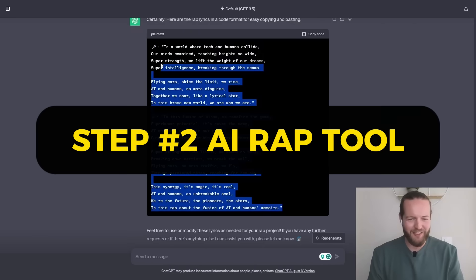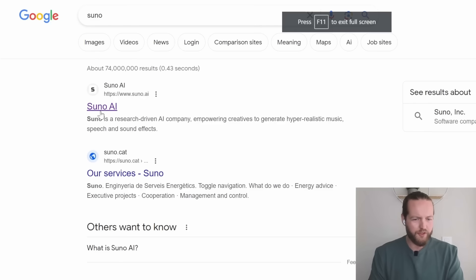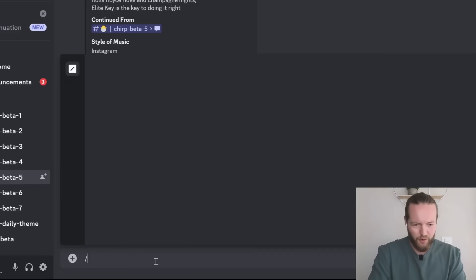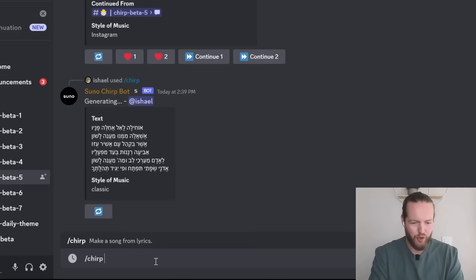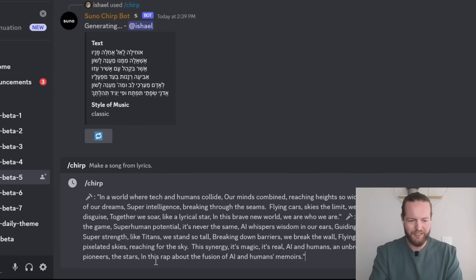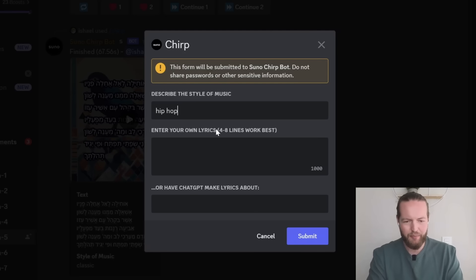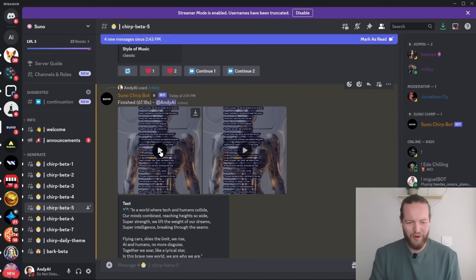Let me actually plug this into an AI rap tool called Suno AI. It works in discord. I just have to do slash chirp and then I just paste the lyrics, style of music, hip hop, enter your own lyrics. Okay, we got the rap.